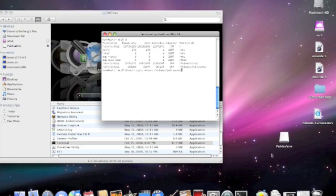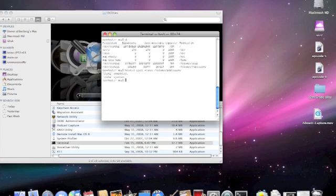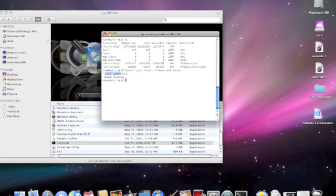And once I do that, notice the icon over here. It goes away and it even tells me that disk 2, which is our public zone, has been unmounted and then has been ejected.